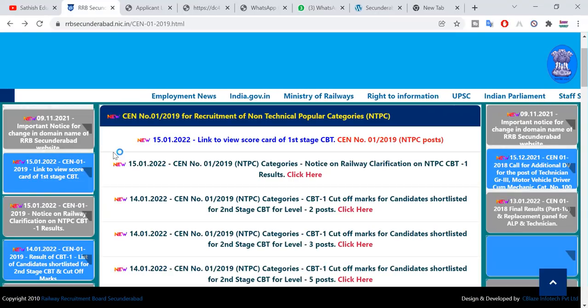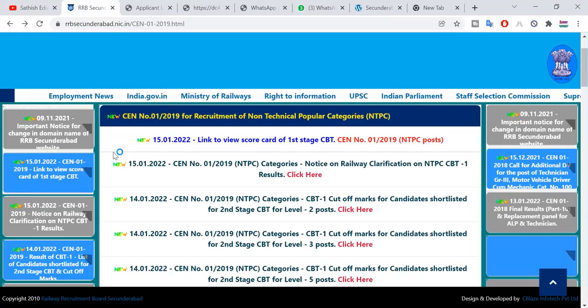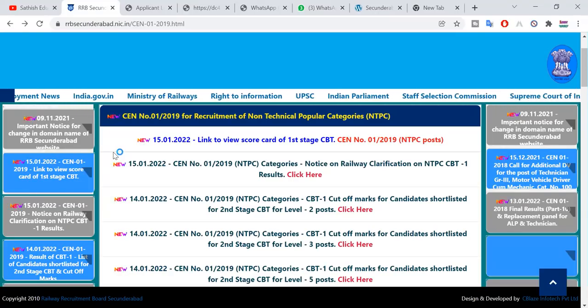This is the RRB Secunderabad official website. You will have a website that is available on the official site.